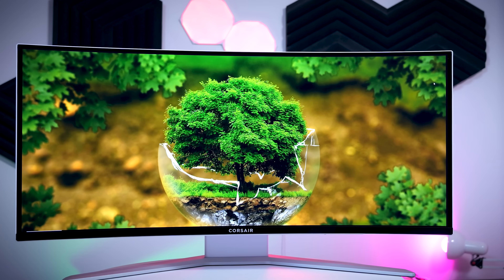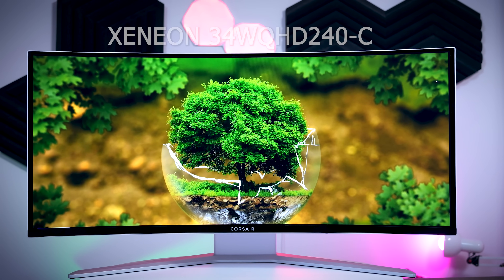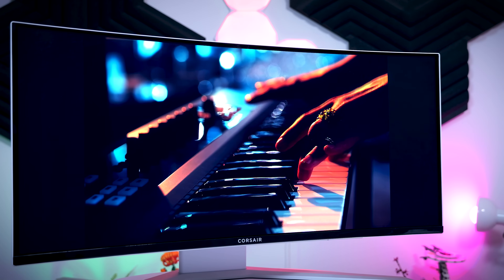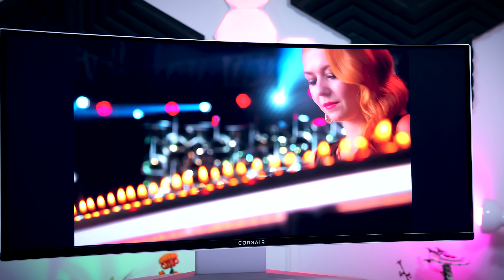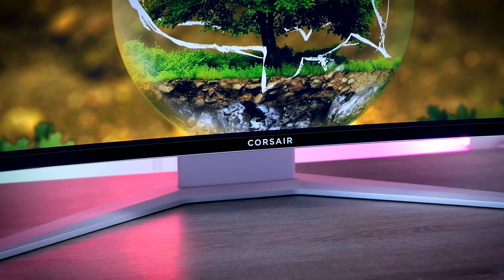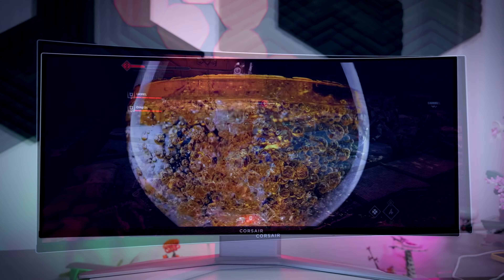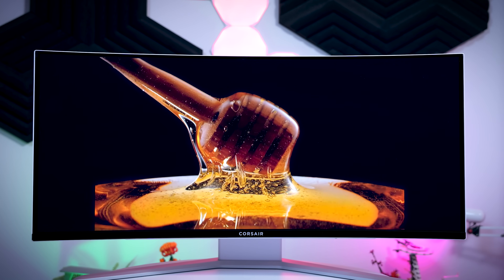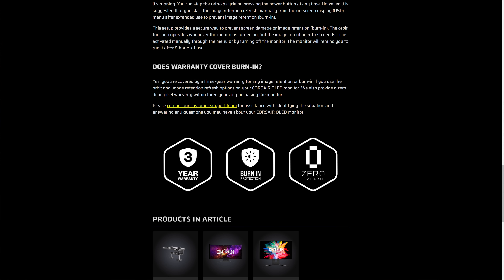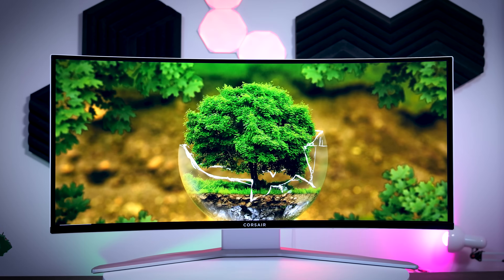This video is brought to you by Corsair and their new Xenian 34 WQHD 240C gaming monitor. It features a 34-inch QD-OLED panel with a subtle 1800R curve, ultra-wide QHD resolution, 240 Hz refresh rate, instant response times, and near-perfect color reproduction — great for fast-paced games, immersive titles, and content creation alike. Corsair also includes a 3-year warranty covering burn-in. Check the link in the description if you're looking for a high-end ultrawide monitor. Thanks for watching and subscribing!